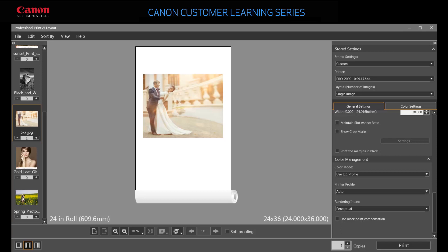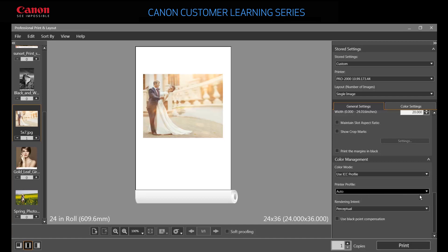If you choose Use ICC Profile, you'll need to specify the printer profile and rendering intent. Selecting Auto selects the profile that matches your current printer and paper settings, but you can choose any profile you wish. For Rendering Intent, choose the option that best controls how you want the printer to manage colors it cannot print.